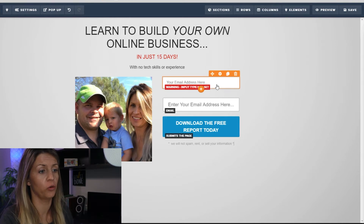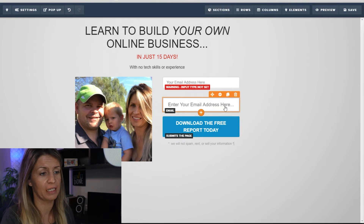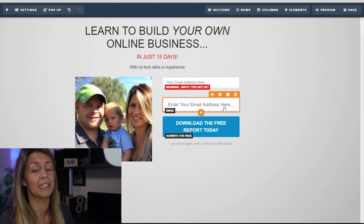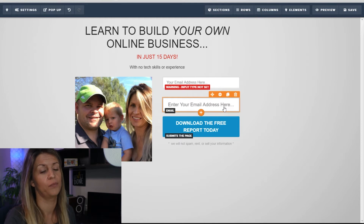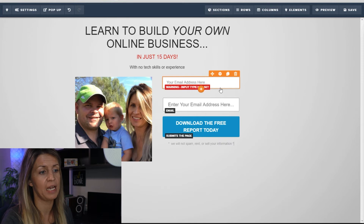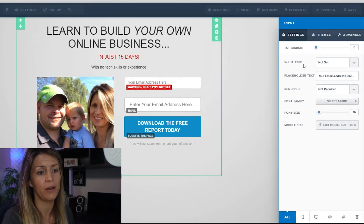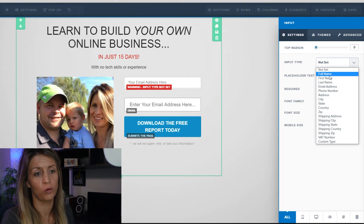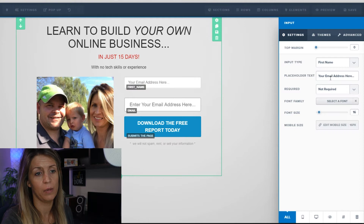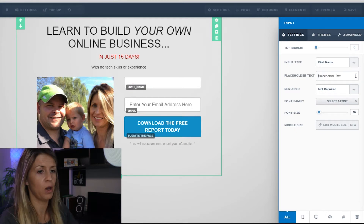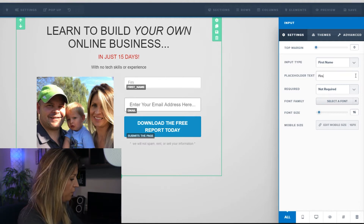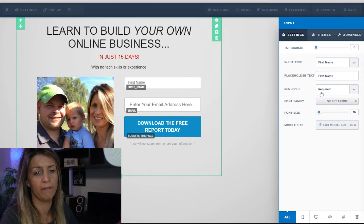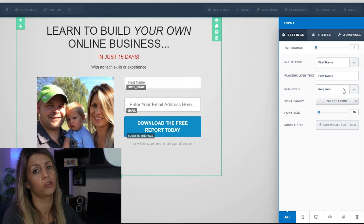In here you want to make sure you're collecting the first name, and here make sure you're collecting an email. You don't have to collect a first name, but I like to because it lets me personalize the emails I send out. It says warning, no input type set — to fix that, click in the box, it comes over to the editing panel. Choose first name. The placeholder text shows visitors what to put there — type 'first name' and set it to required so they must input it before clicking the button.